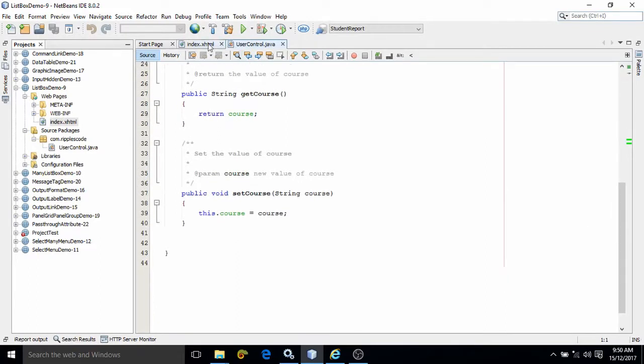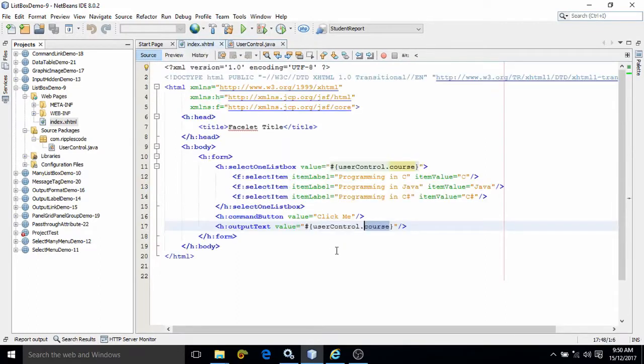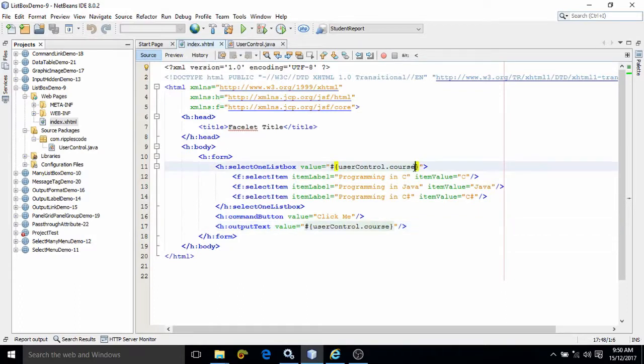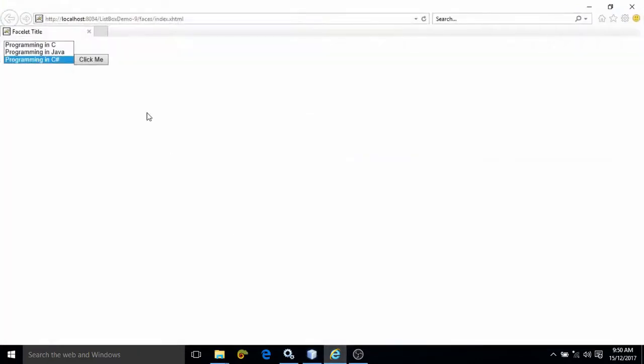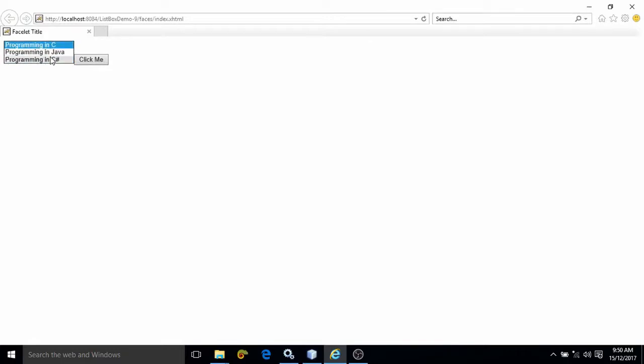Whenever we select any item from this list box, the value of that item will be associated with the course property of the managed bean. Now I have executed the program. This is the list which is coming and here we can see three items.